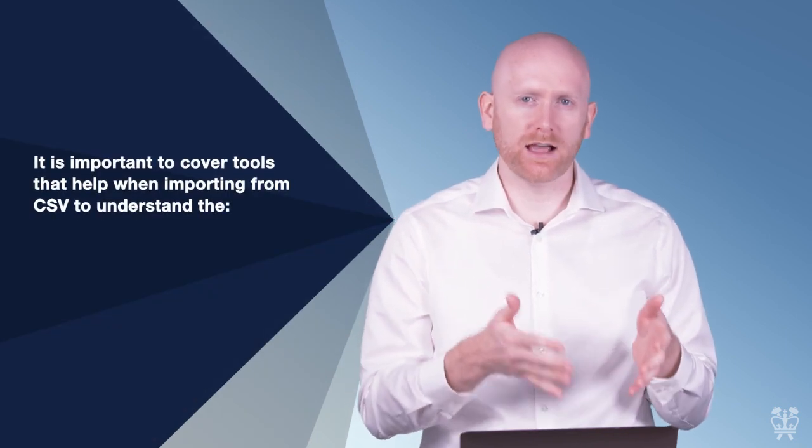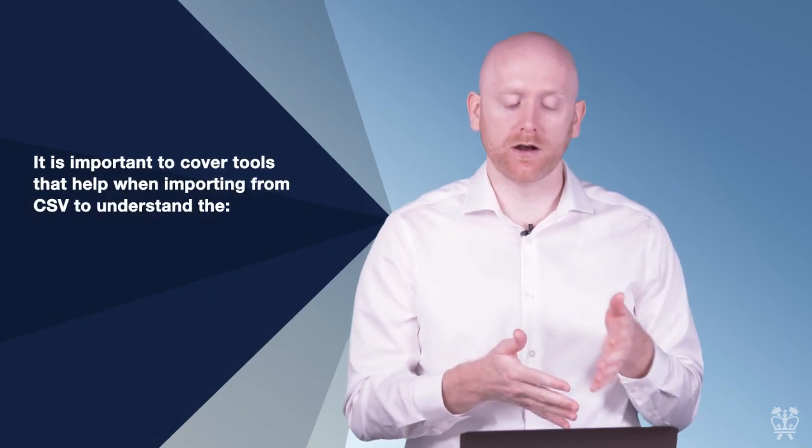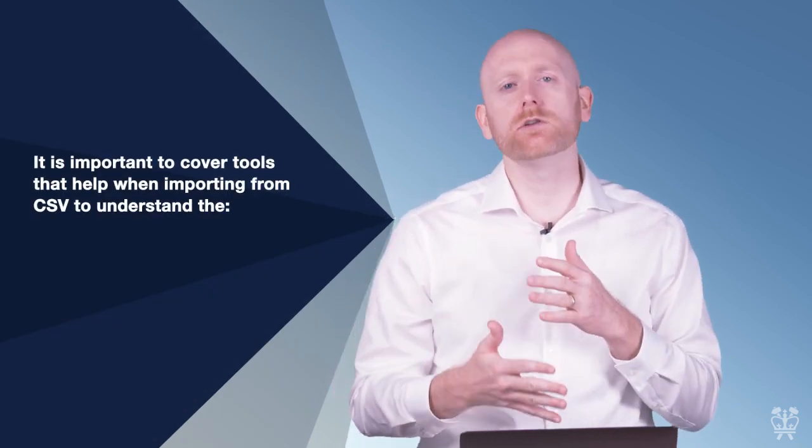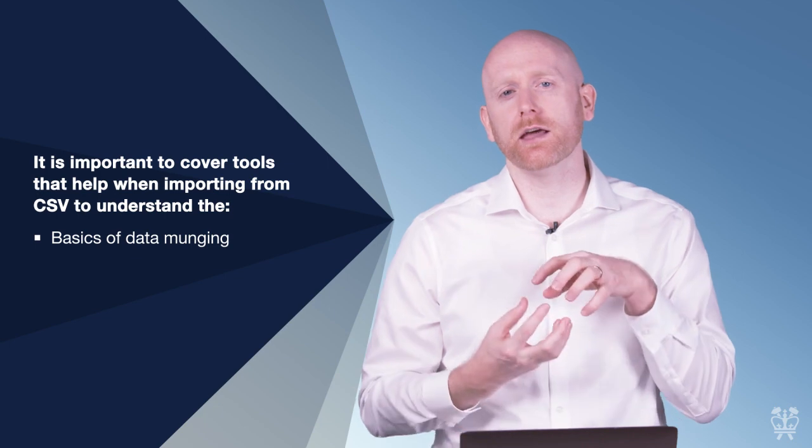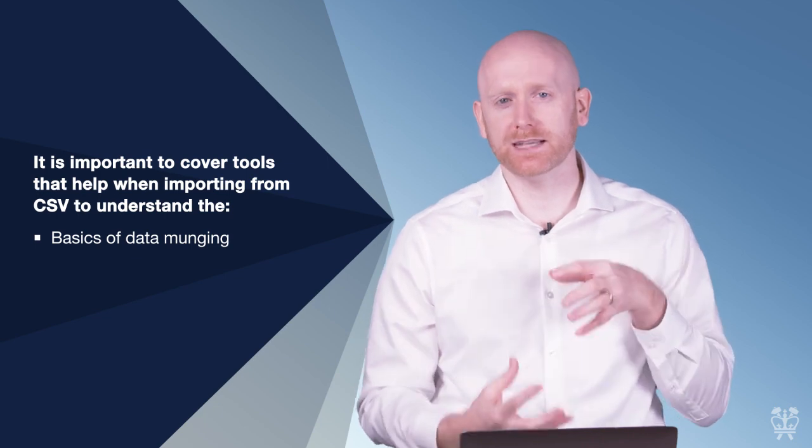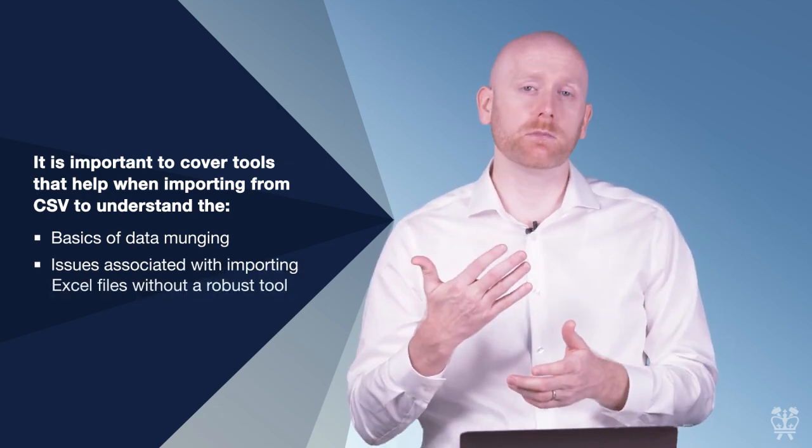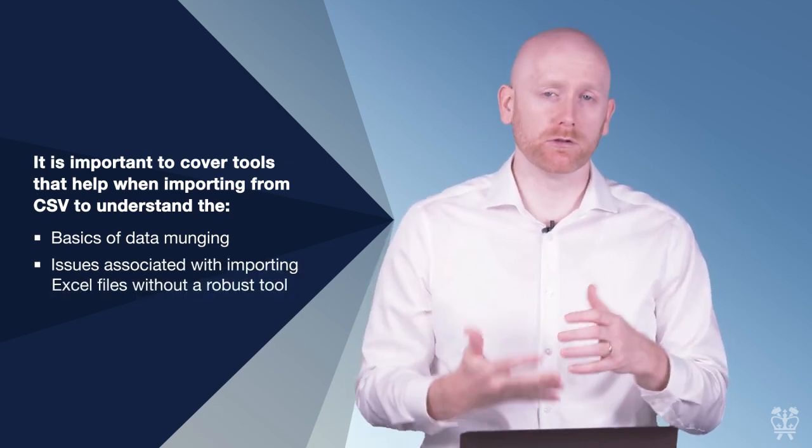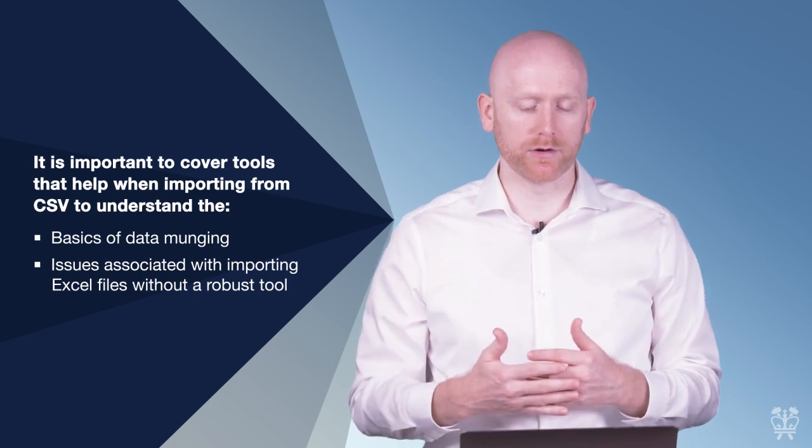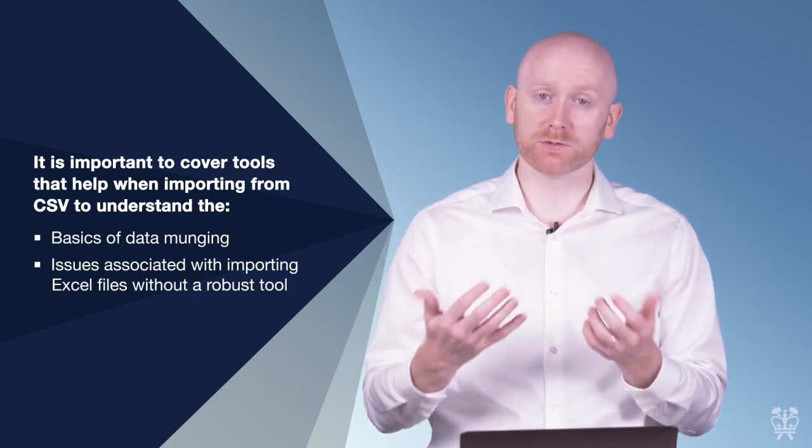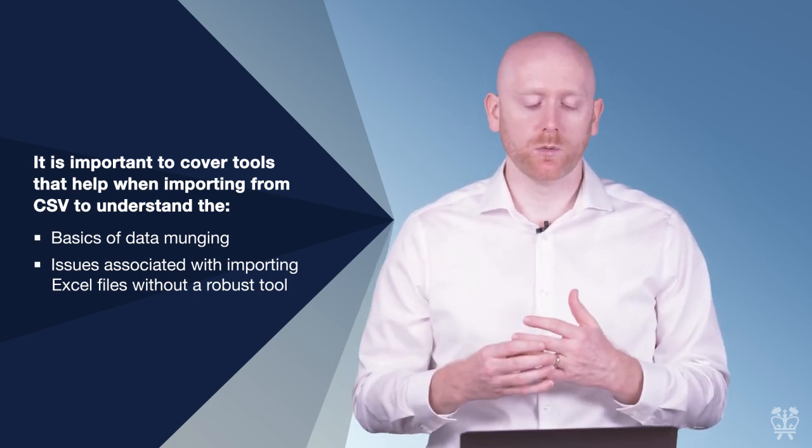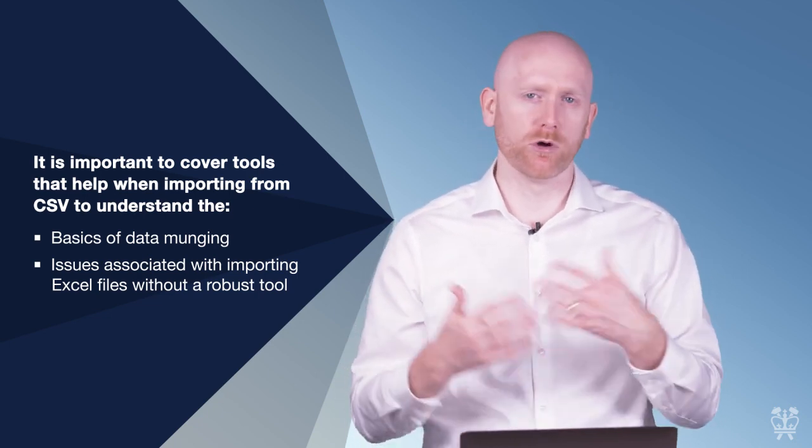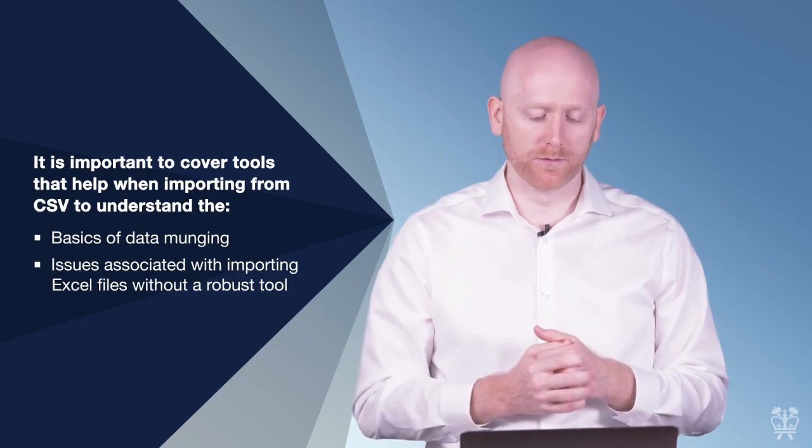I think it's important that we cover these tools now for importing from CSV so that you understand how to do that most basic of data munging. And just to show you some of the bumps that you'll run into if you do try and import an Excel spreadsheet without the use of a more robust tool.